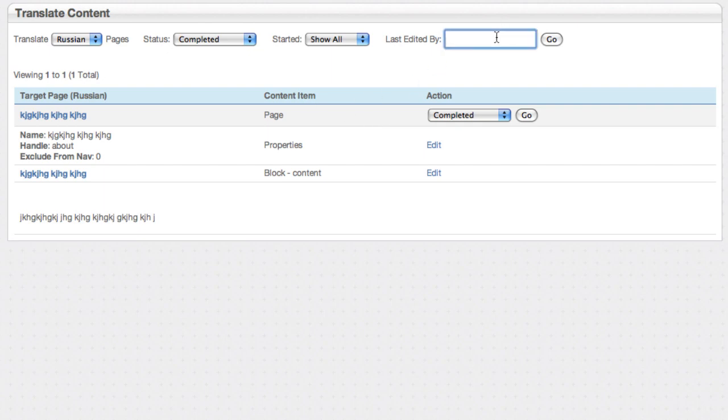You can also limit that by different people who are working on the site. In this sample site we're all using the admin account, but you can set up different accounts and be able to see everything that just a specific translator is working on.